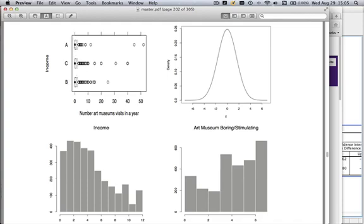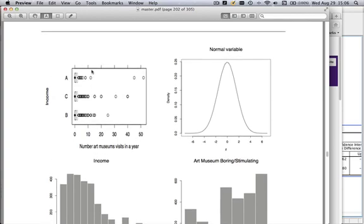Recall we went over this graph earlier. We had three income groups — high, medium, and low — and here are box plots for the number of art museum visits. The median is zero for all three income groups, meaning at least half the data are zero. The third quartile is one, so at least 75% of the data is one or less. But then you have outliers: a woman with 52 visits in a year, a man with 45, and others with 40 and 30. This is a very highly skewed distribution with a lot of outliers. Churchill and Siegel would say: watch out. We'd expect the CLT to converge very slowly.